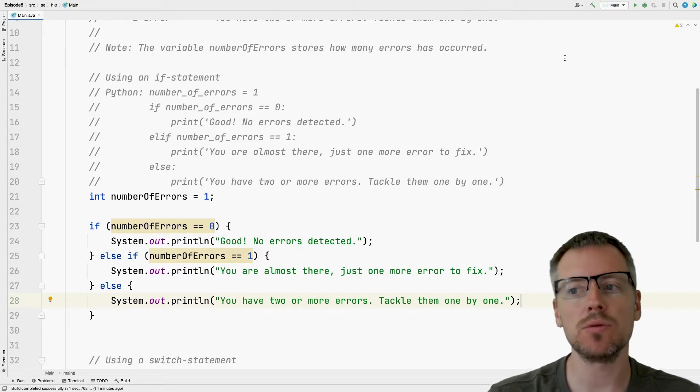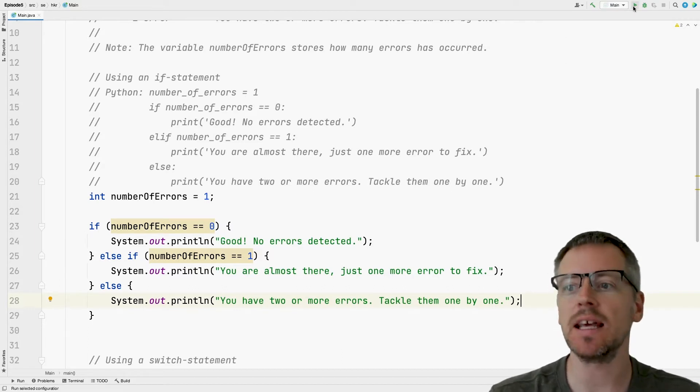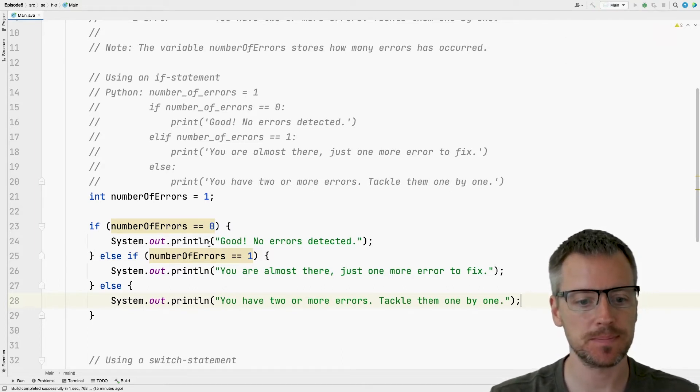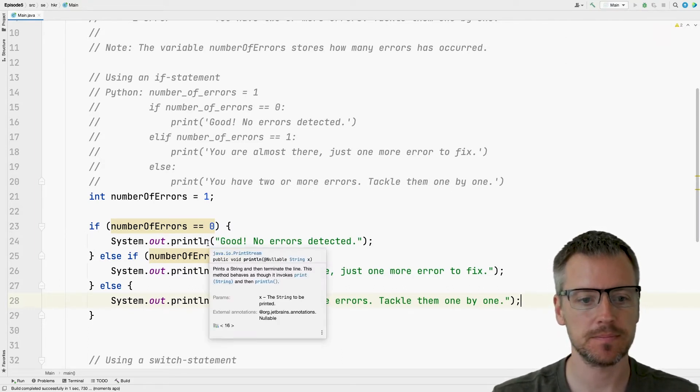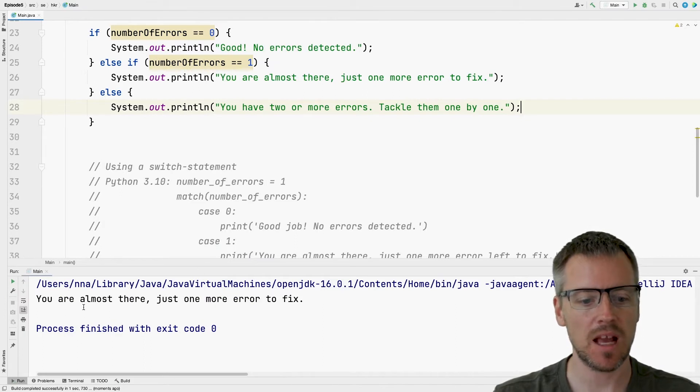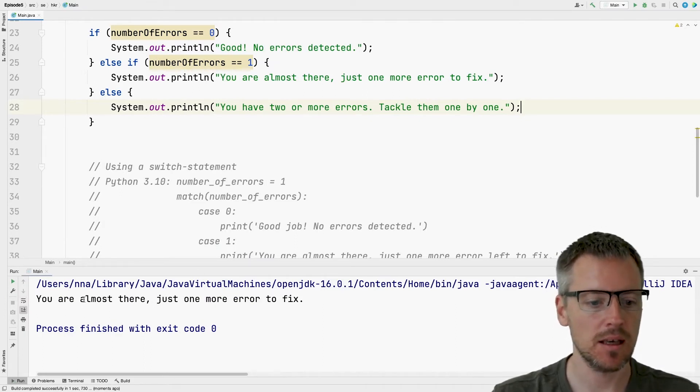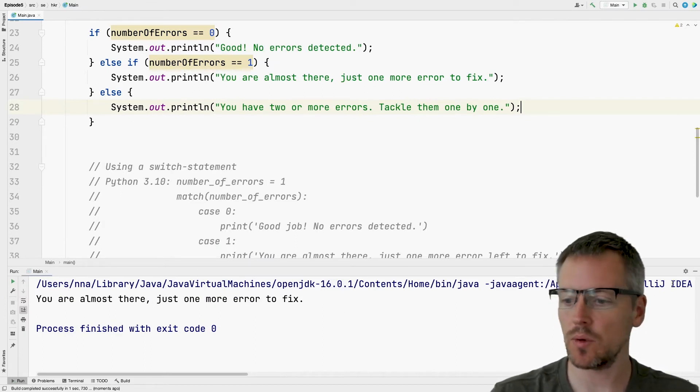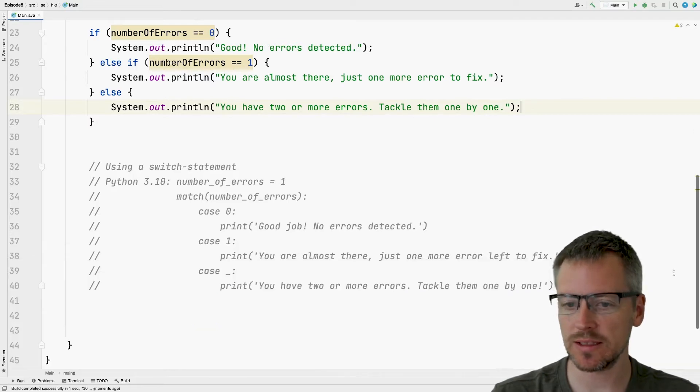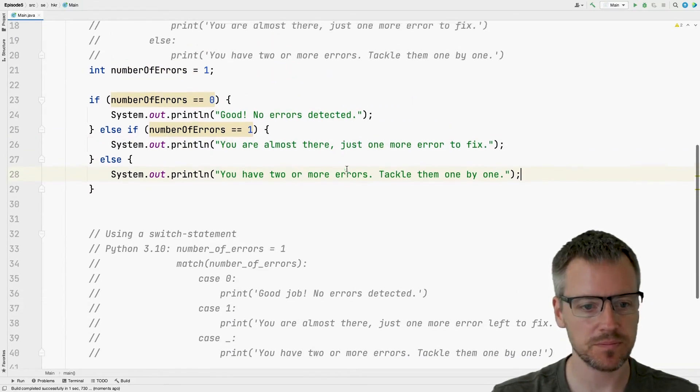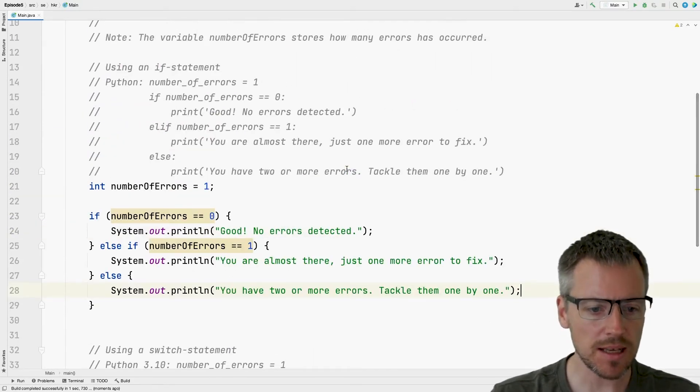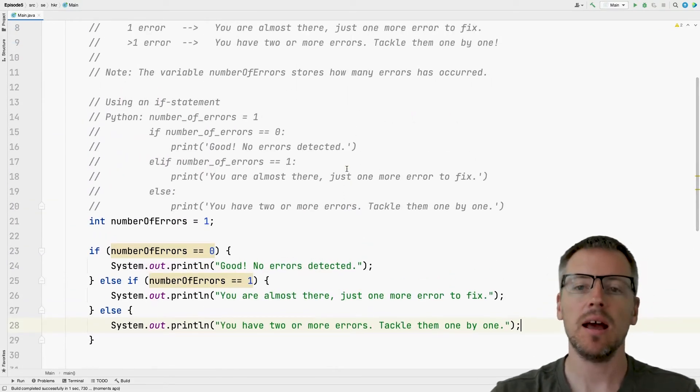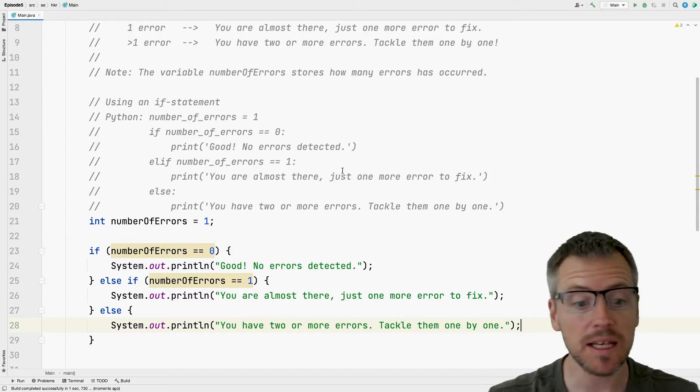And before I explain it, maybe we should run it and see that everything works. And we can see that yes, you're almost there, just one more error to fix. But let's have a look at what we did here.